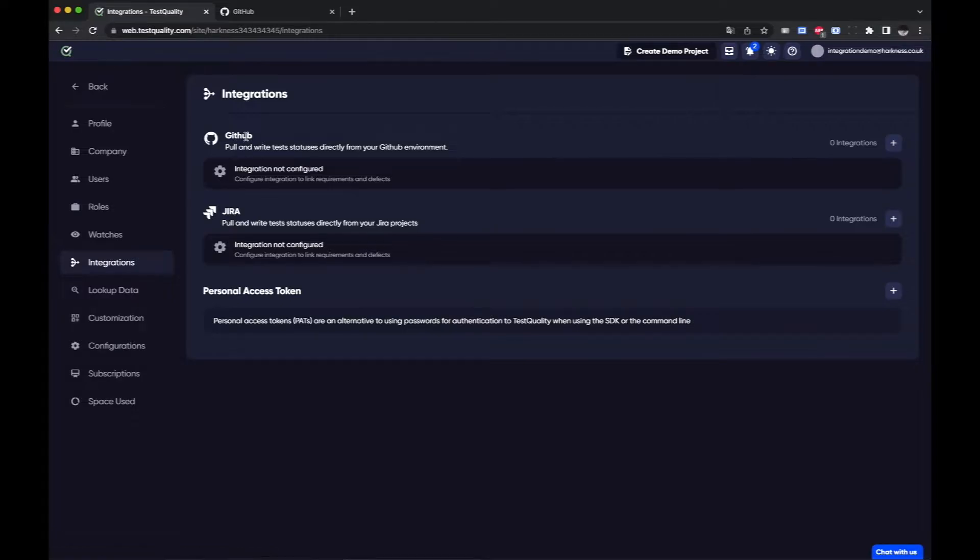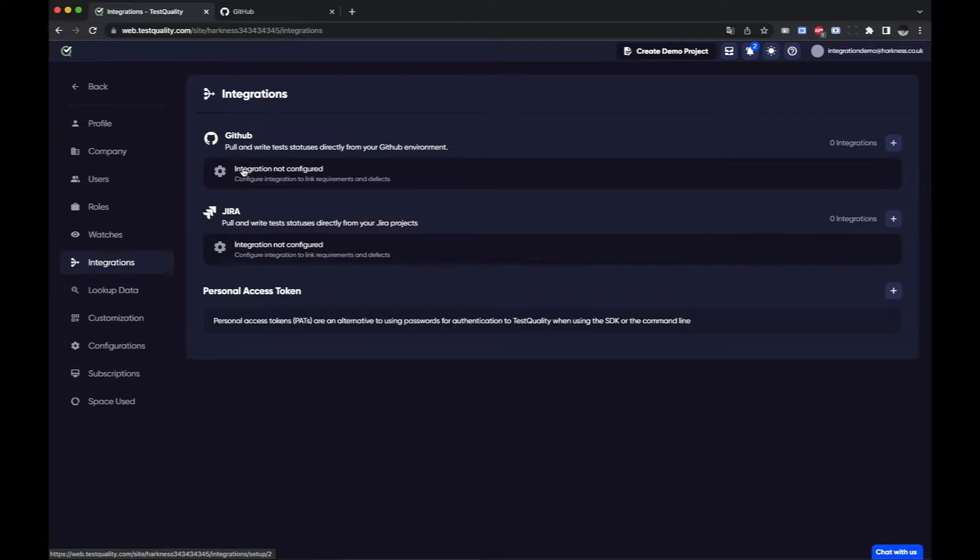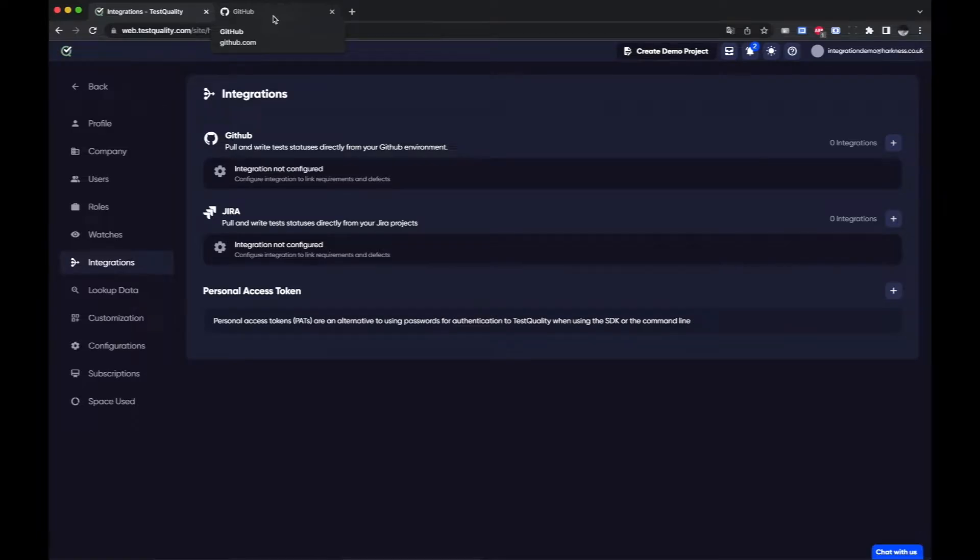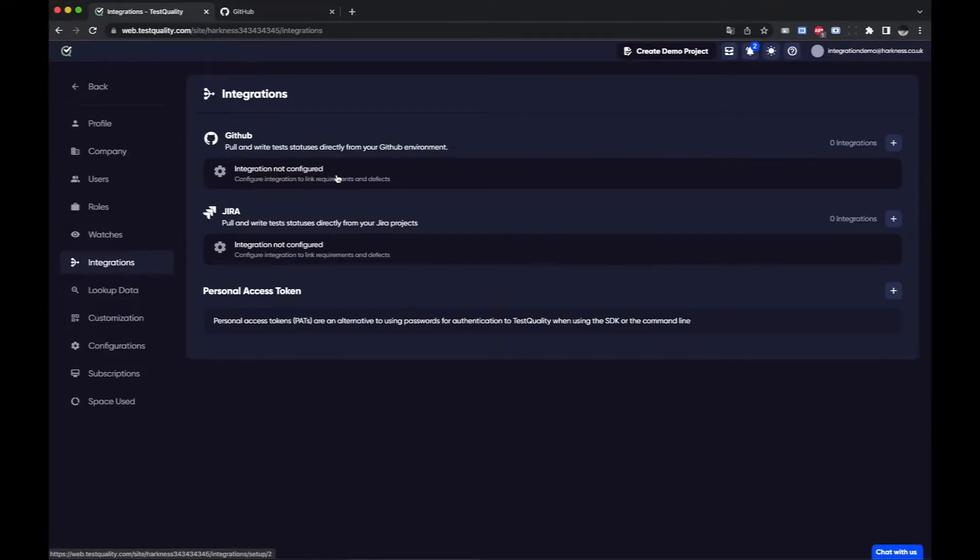I can see here I have either GitHub or Jira. Today we're going to use GitHub and we're going to connect to our GitHub. I'm already signed in to GitHub here and you do need to be an admin of the repo that you are going to connect to.